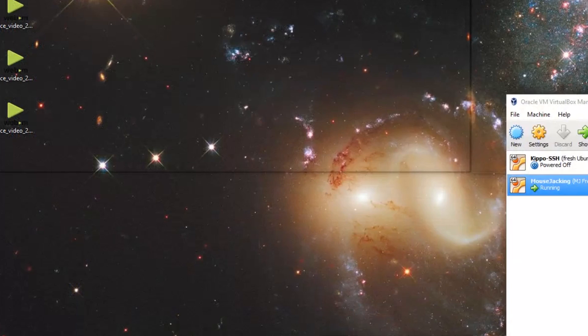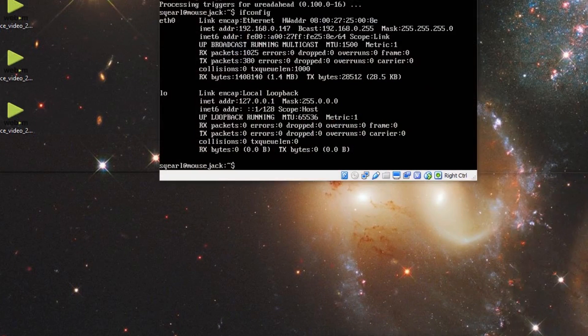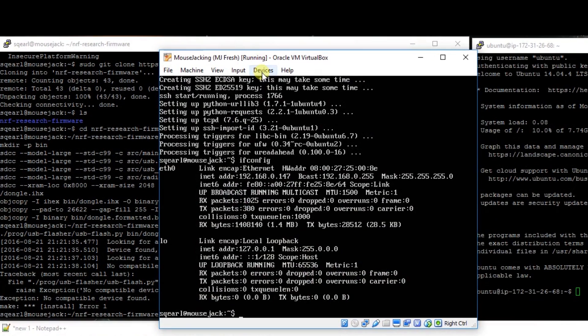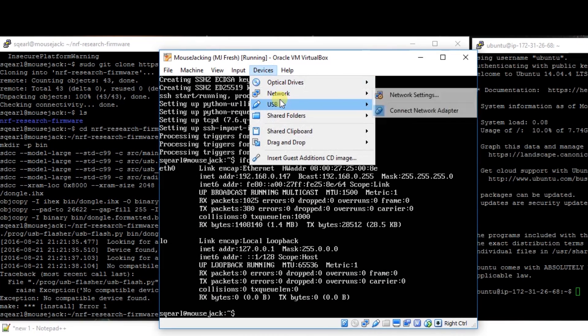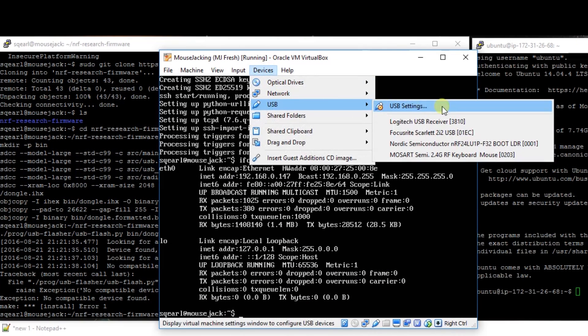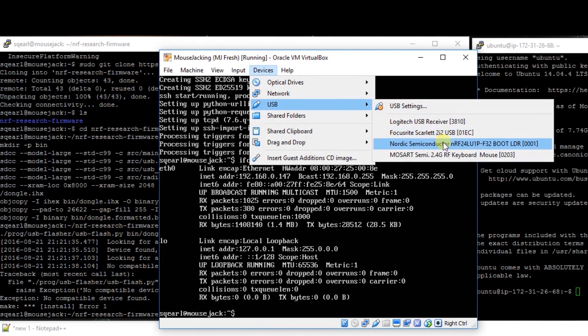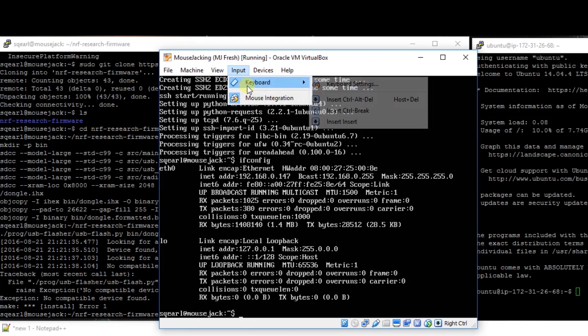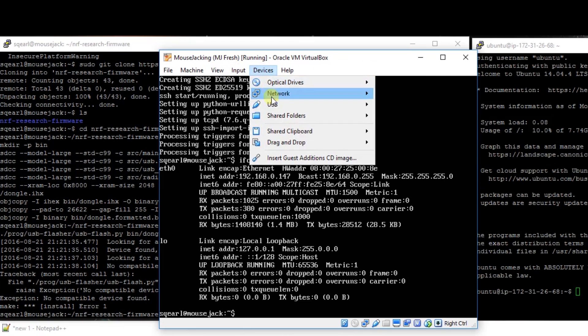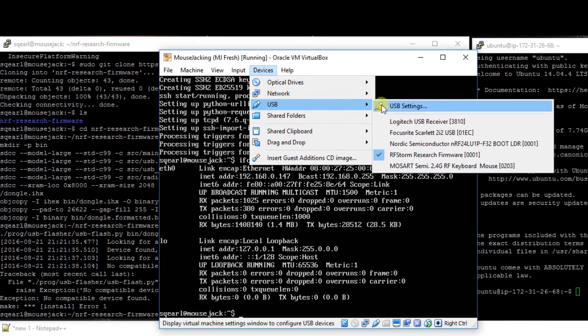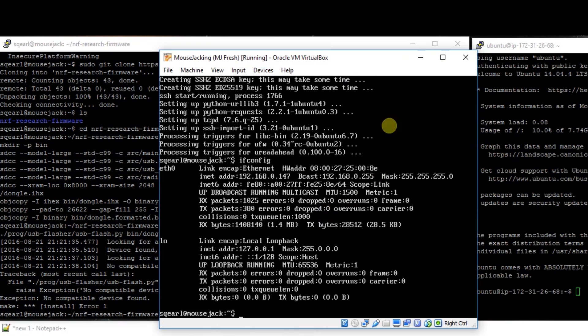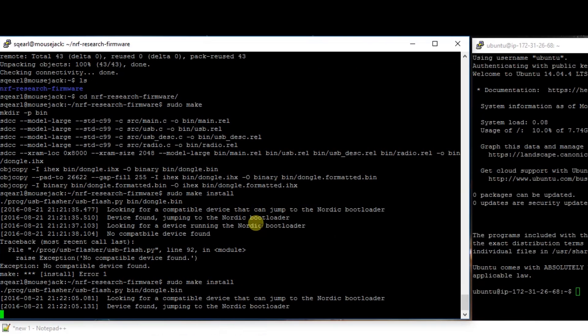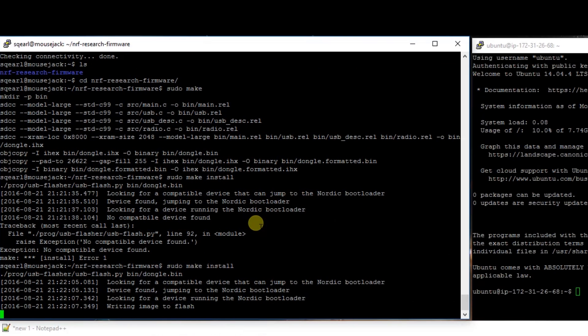So then what we have to do is go back into VirtualBox, select device, USB. That's what it's going to say normally for you. I'll select that. We'll just verify. It's not going to say that yet for you. And now we're going to flash the firmware. sudo make install again.